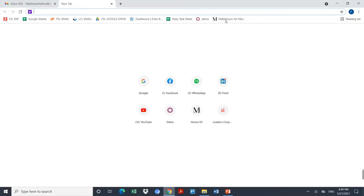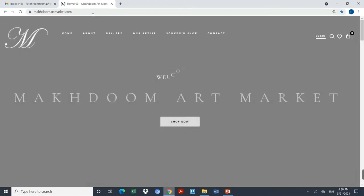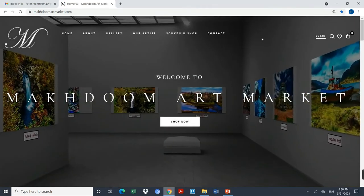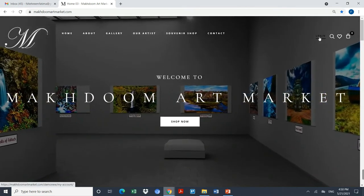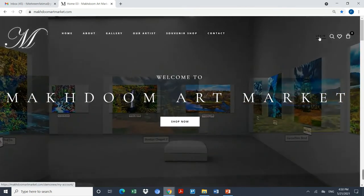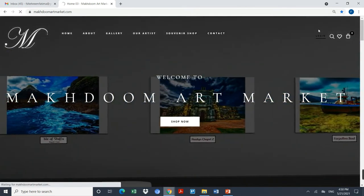Log in to Makhdoomartmarket.com. Once you are on the website, click on the button that has login on the right top corner of the website.